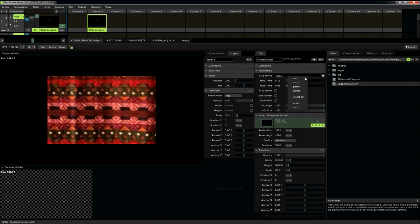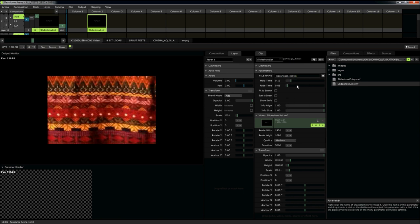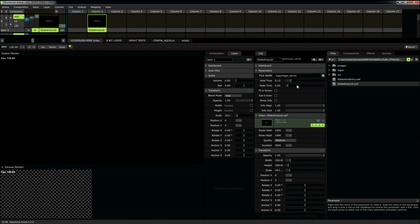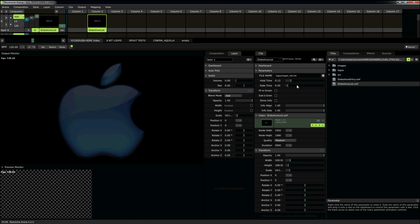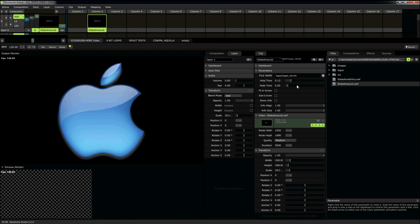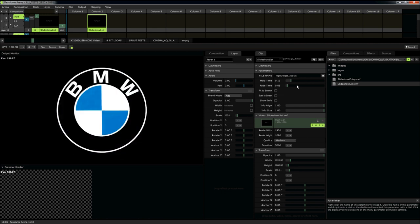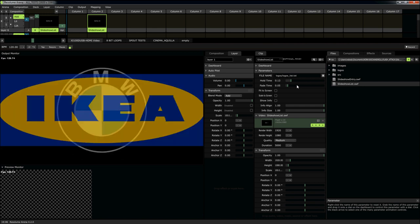Simply paste the path to the text file in here. Hit return. And all of a sudden, we have a slideshow of logos.